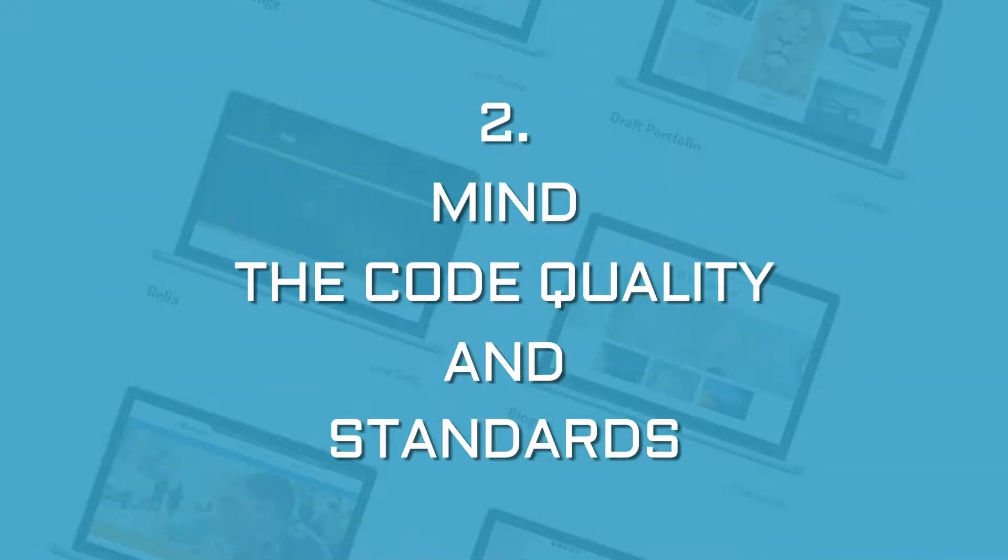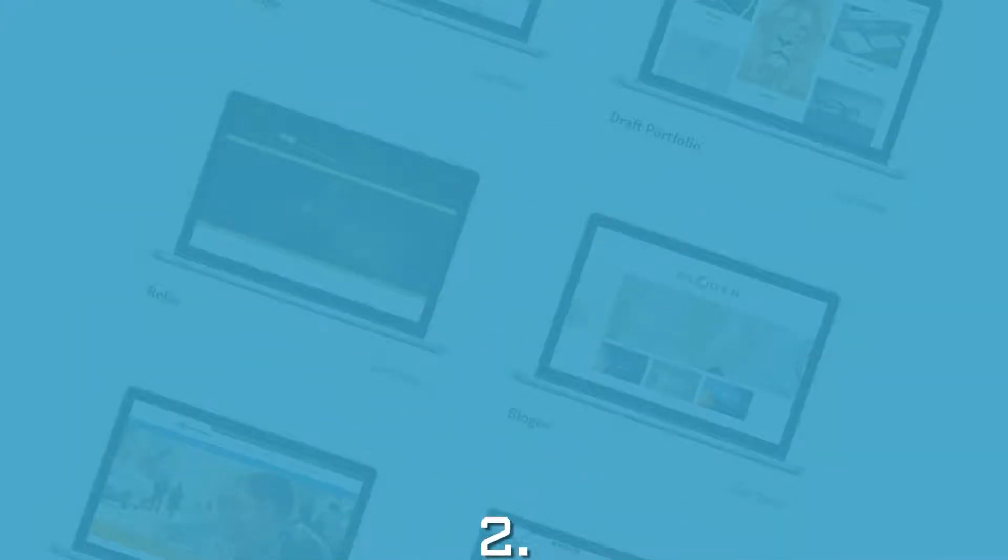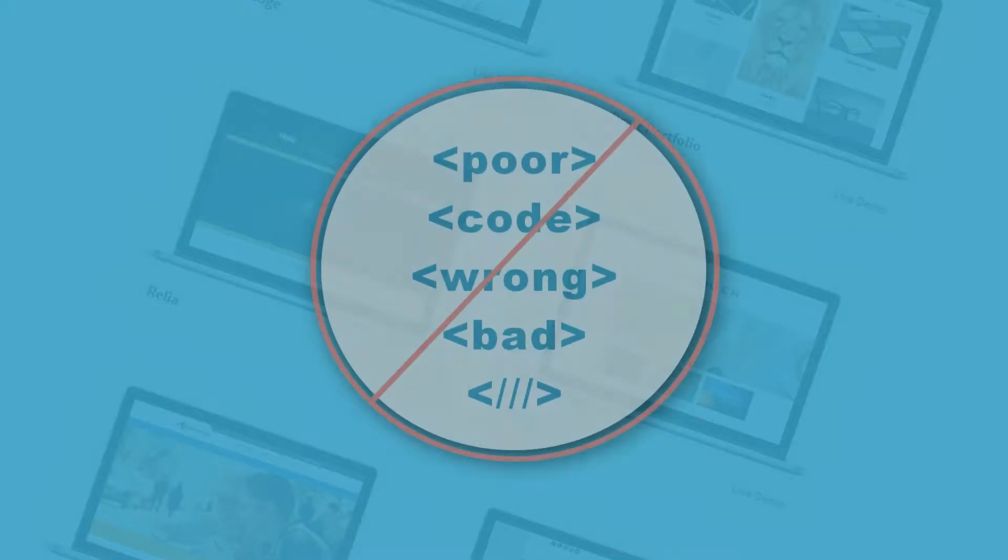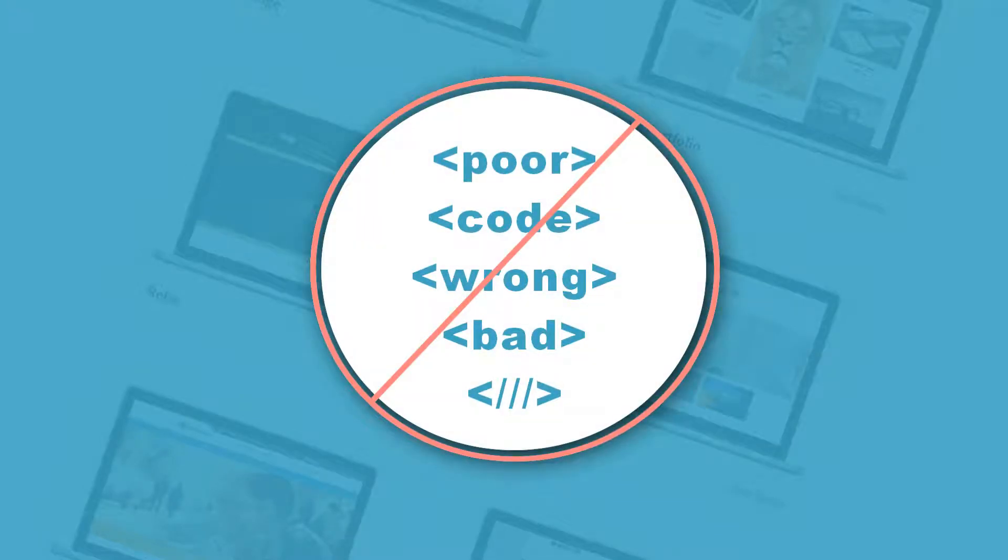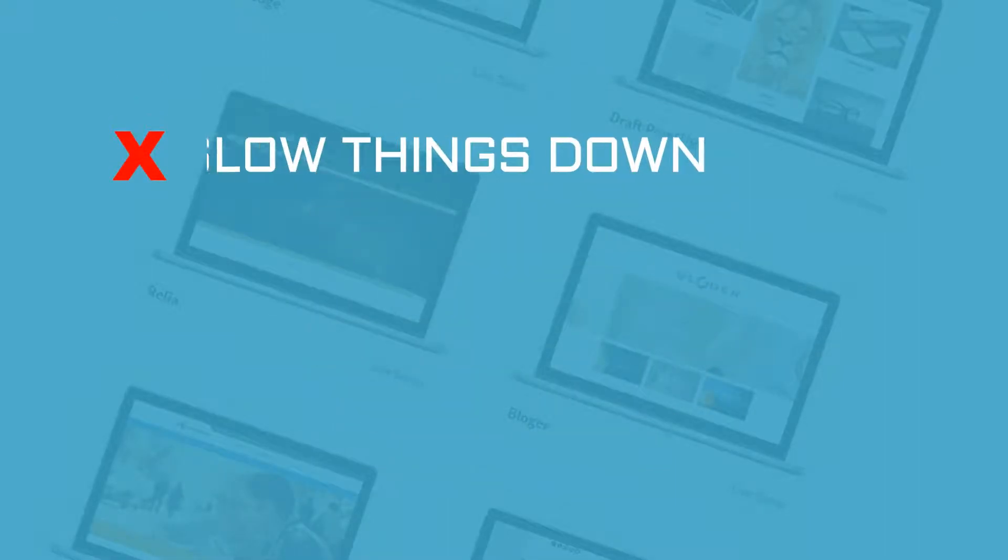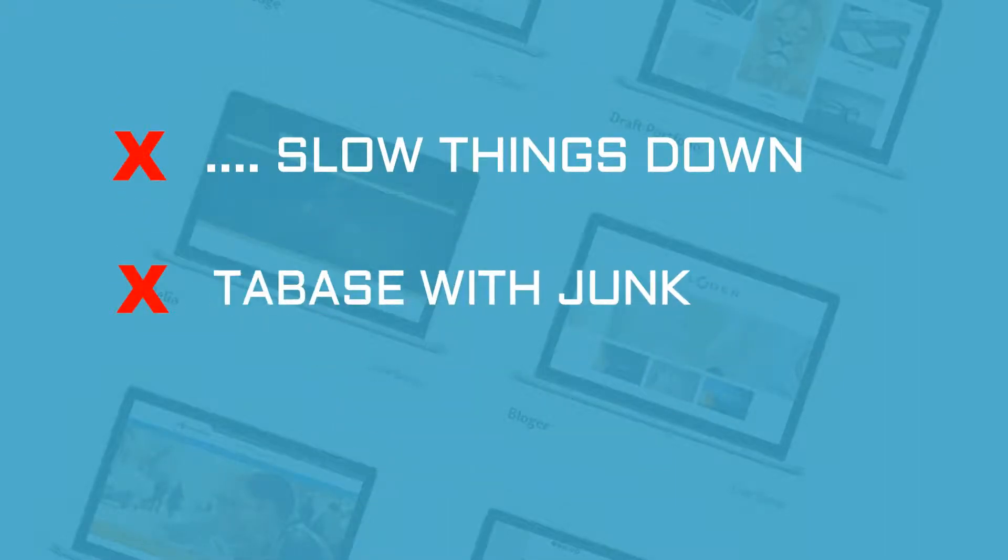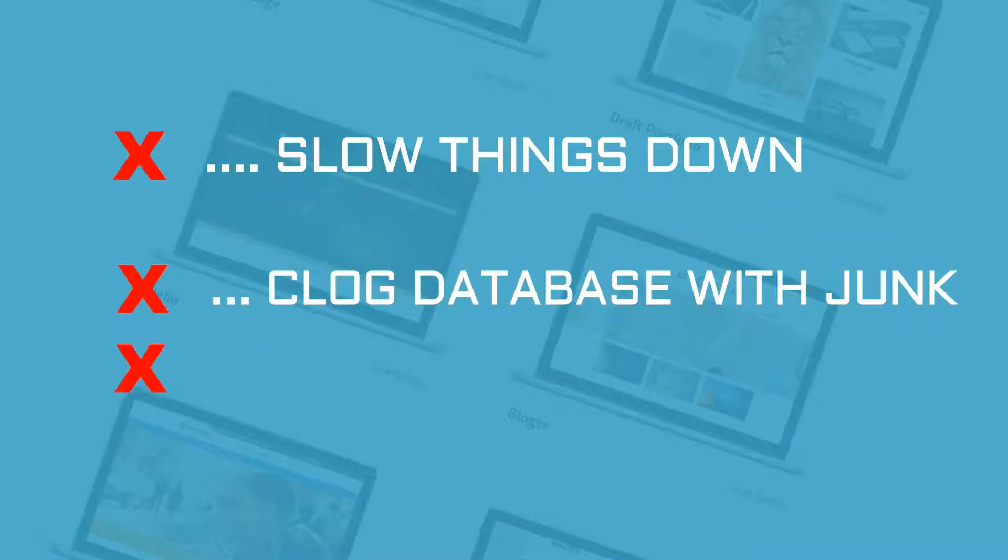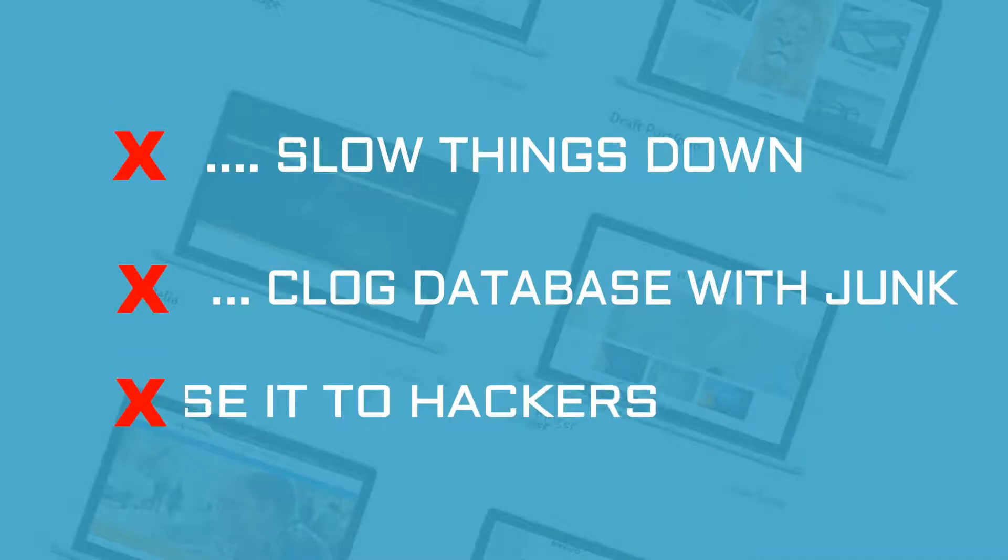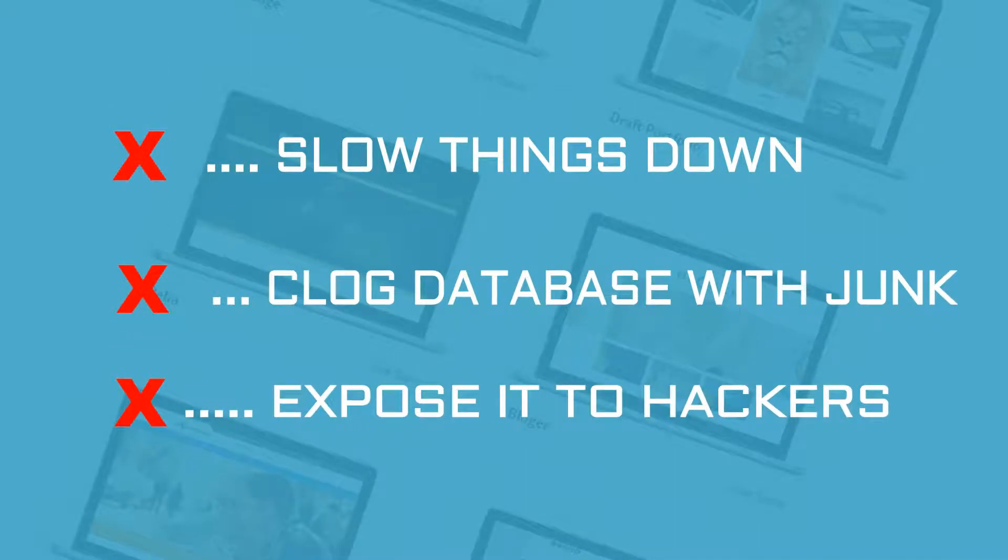Next is to mind the code quality and standards. A poorly coded WordPress theme can have adverse effects on your website's performance. It can slow things down, clog your database with junk, and even expose it to hackers.